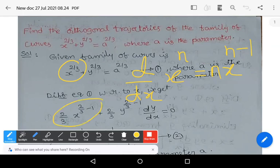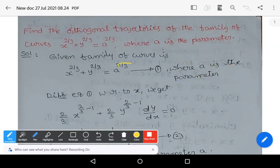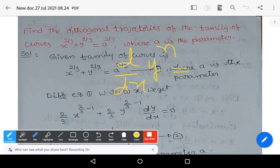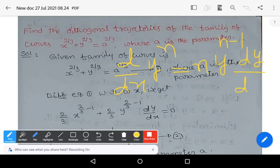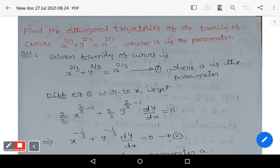Similarly, d/dx of y^n — observe that here we are differentiating with respect to x and y is another variable — so you get n·y^(n-1). By applying the chain rule we get dy/dx. Using that formula you get (2/3)·y^(2/3 - 1)·(dy/dx) = 0.